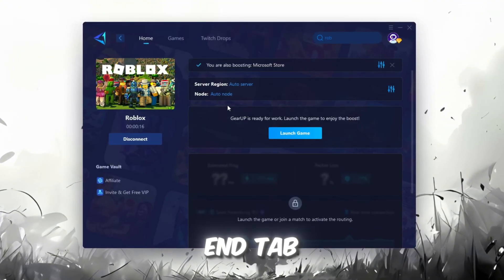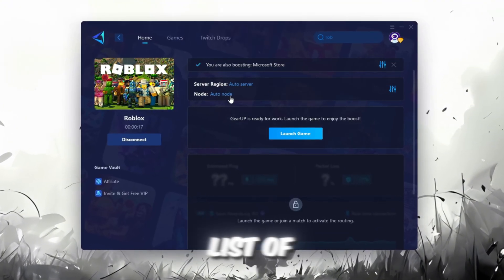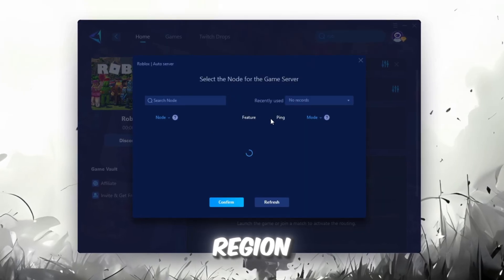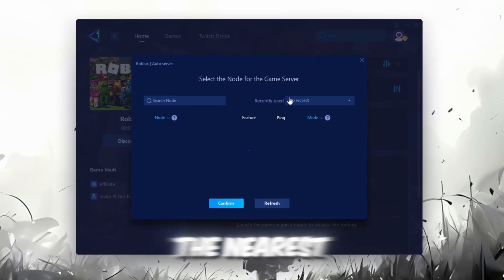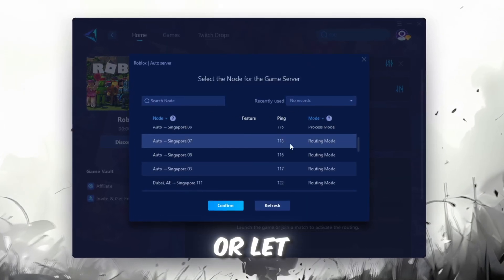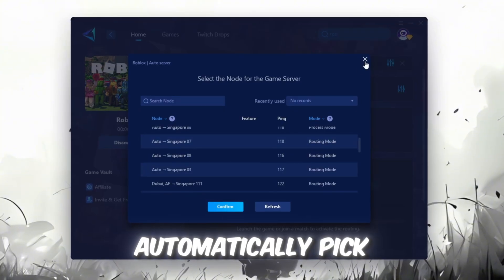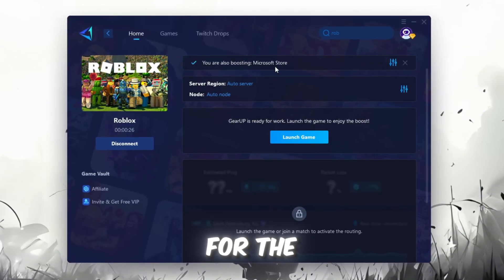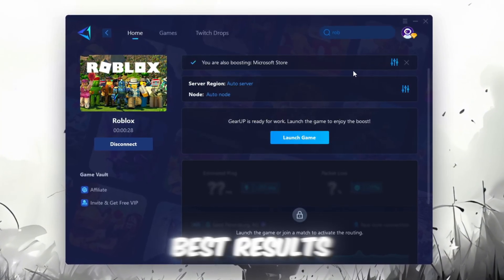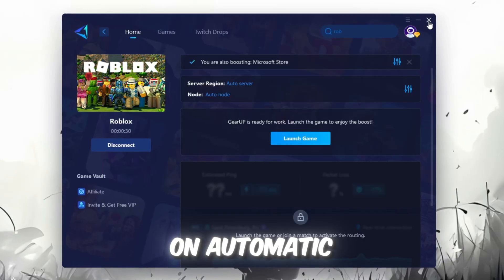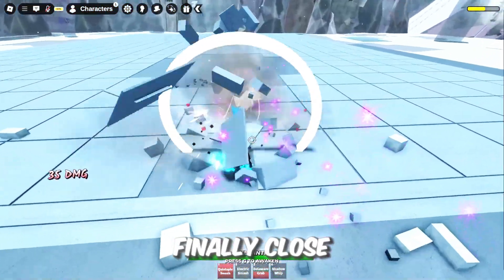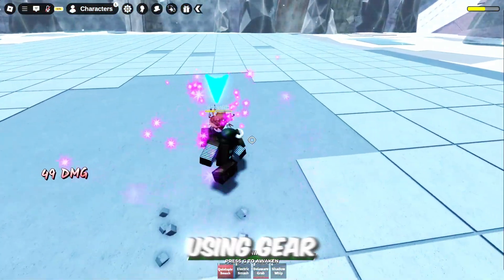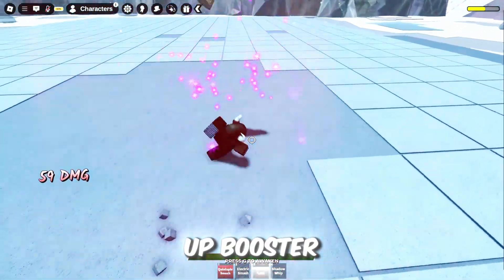Now, go to the End tab where you'll see a list of servers available in your region. You can either choose the nearest one manually or let Gear Up automatically pick the best option. For the best results, I recommend keeping it on automatic. Finally, close the window and launch your game using Gear Up Booster.